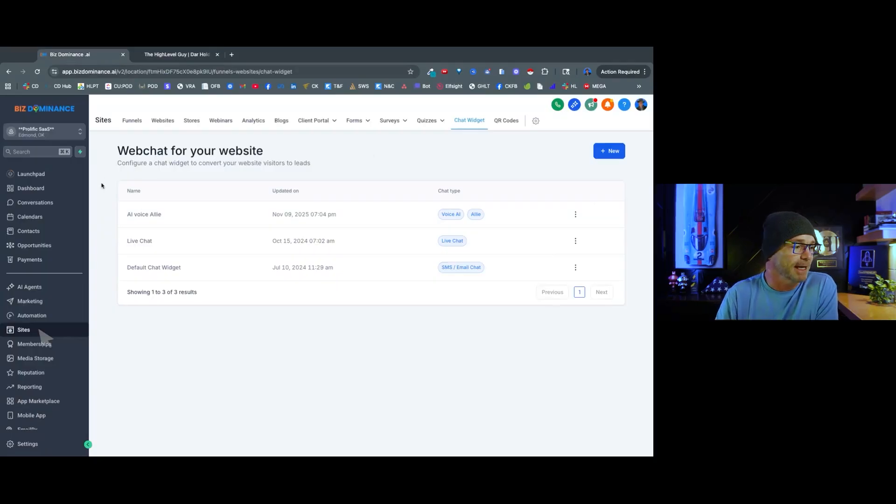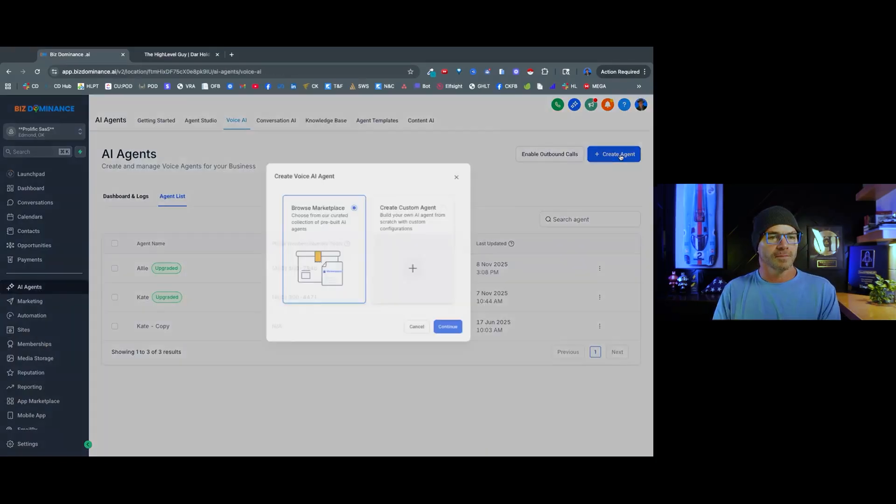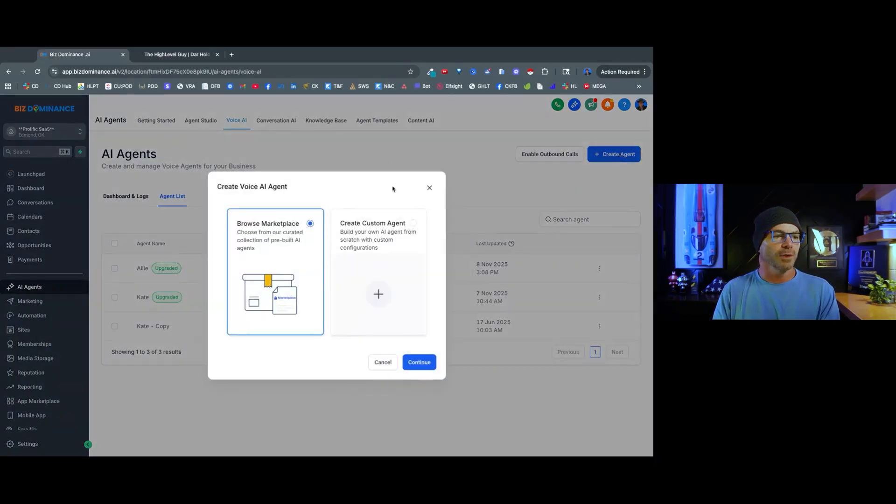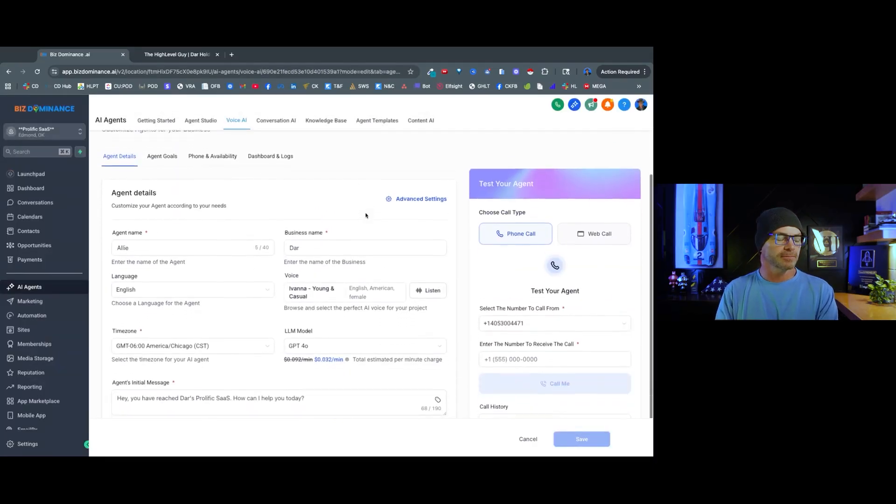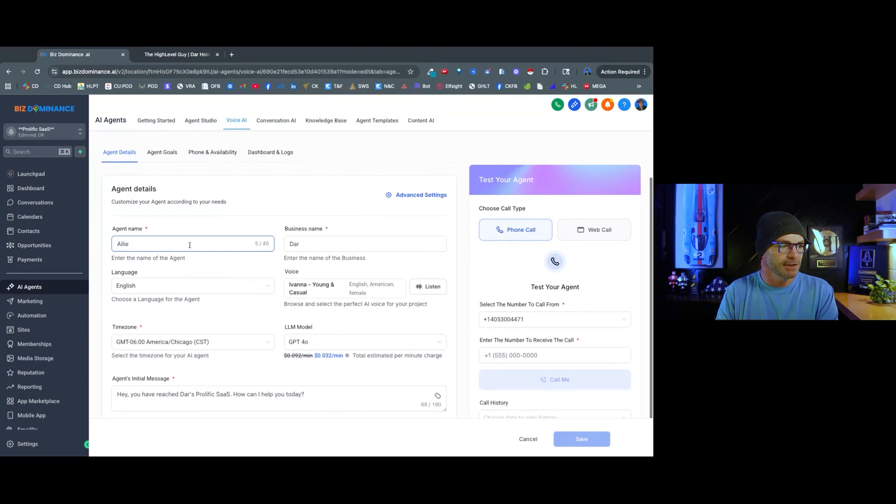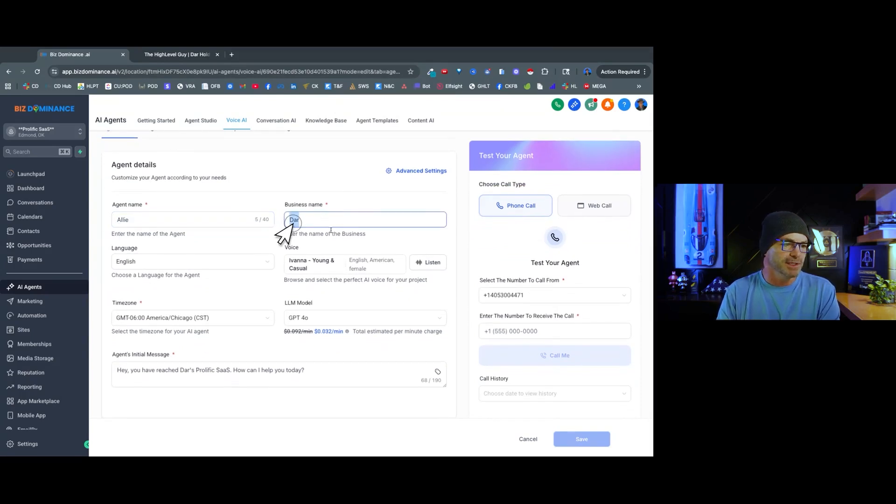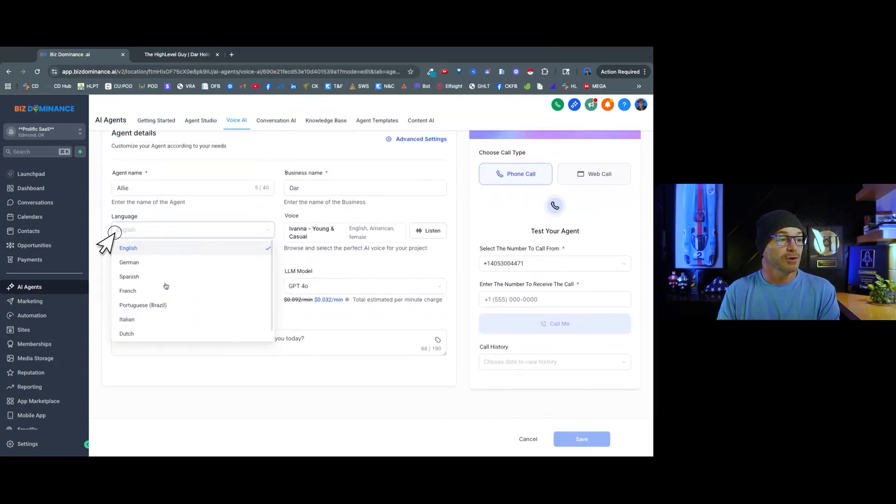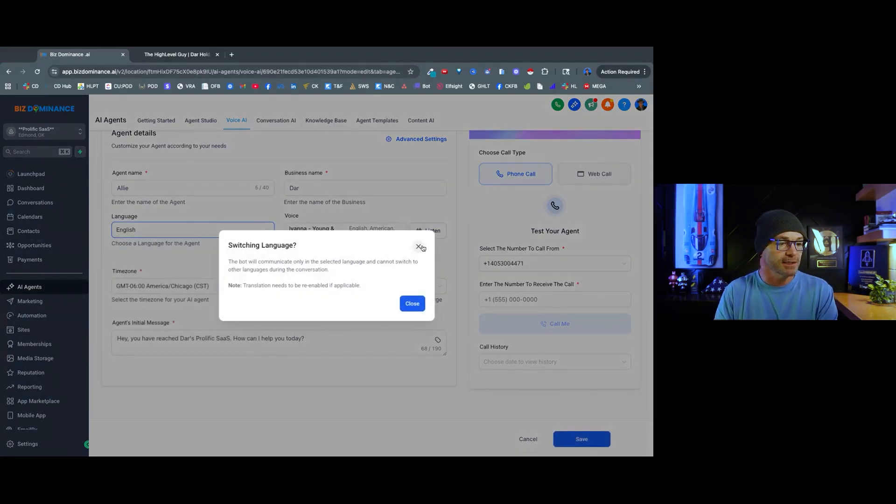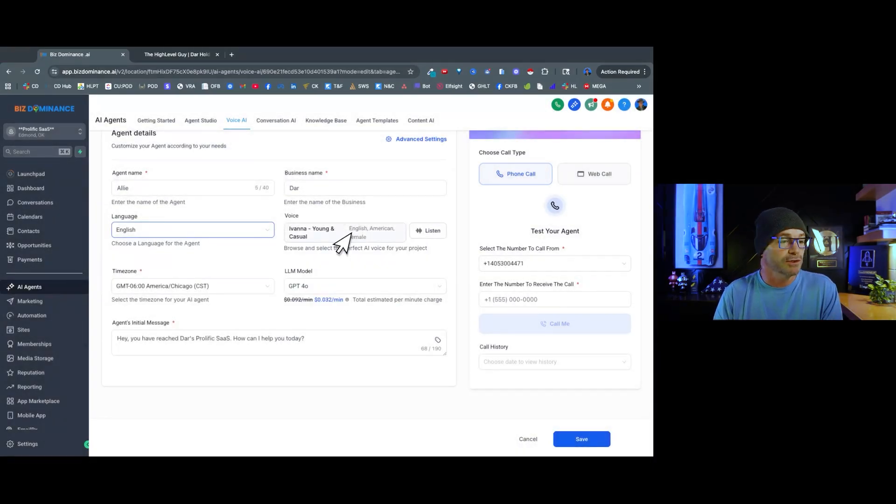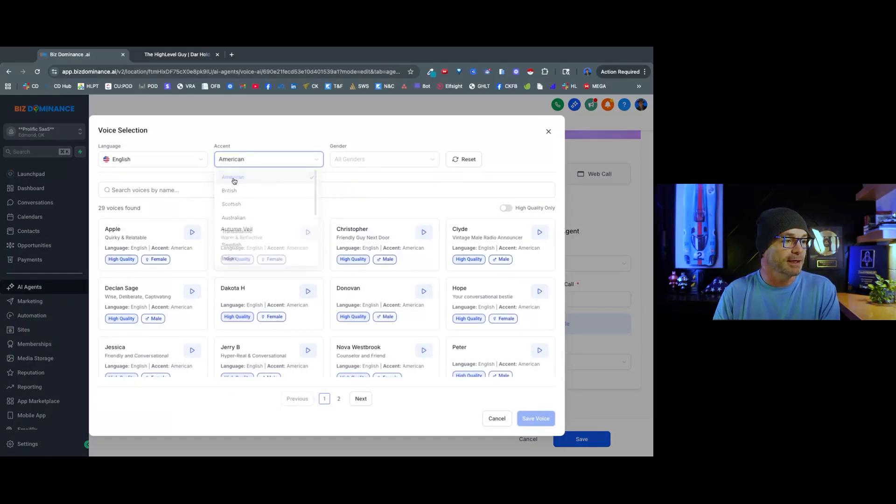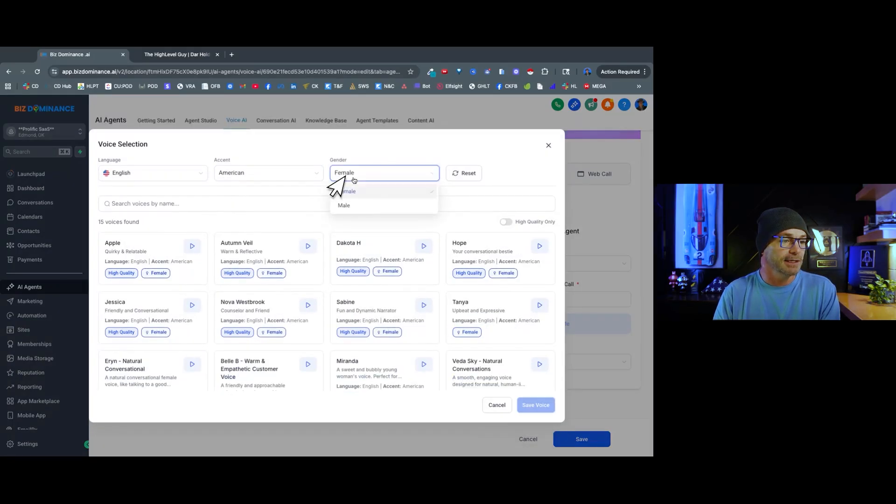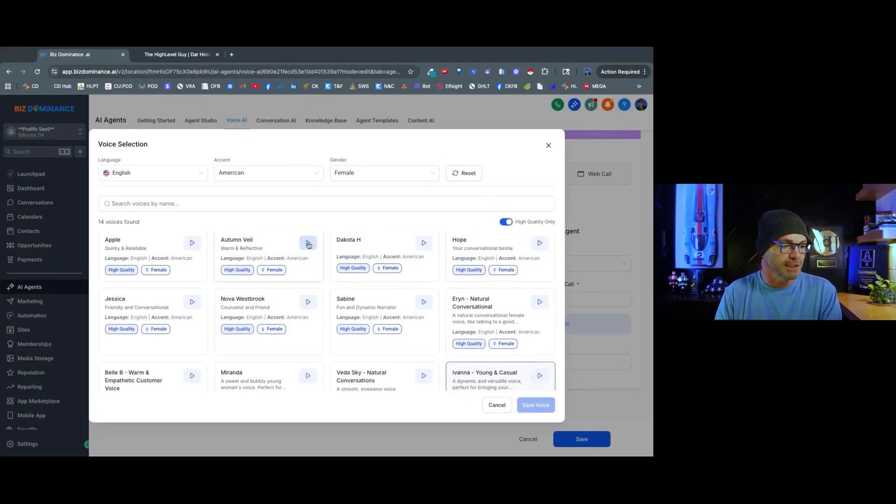Now I'm going to go inside of my high level account. We're going to create a custom agent right there and hit continue. Now I've named this agent Allie. You can type in anything you want. Business name, I just have me. You can choose any language you want it to speak. I'm going to select English and then you can choose any voice you want to choose. So let's go here and you can filter by different accents and genders, and if you want high quality. So like, for example, let's just listen to a few.